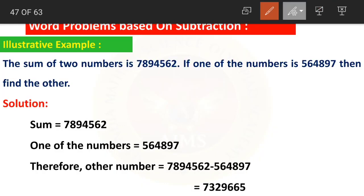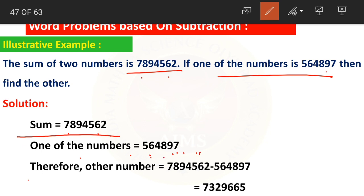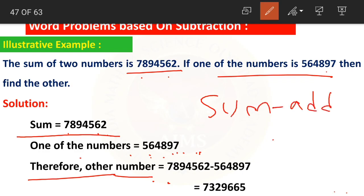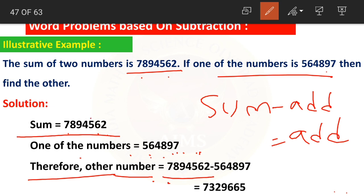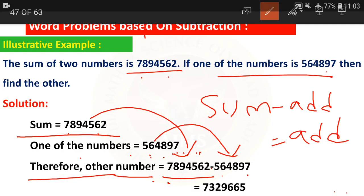In the solution, first write what is given: sum equals 78 lakhs 94,562. One of the numbers equals 5 lakhs 64,897. Therefore the other number equals sum minus addend: 78 lakhs minus 5 lakhs. When we subtract 78,94,562 minus 5,64,897...